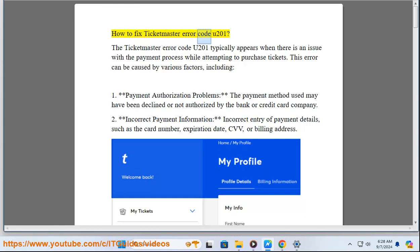How to Fix Ticketmaster Error Code U-201. The Ticketmaster Error Code U-201 typically appears when there is an issue with the payment process while attempting to purchase tickets.